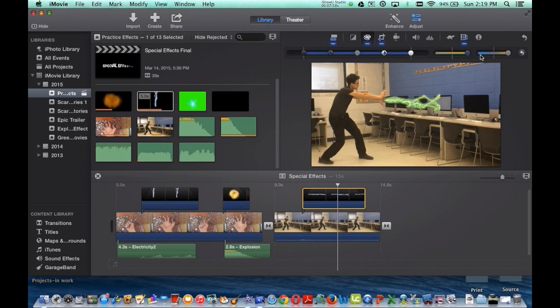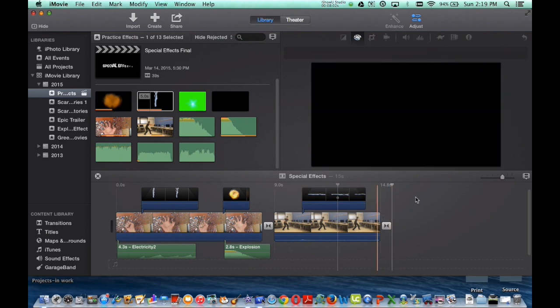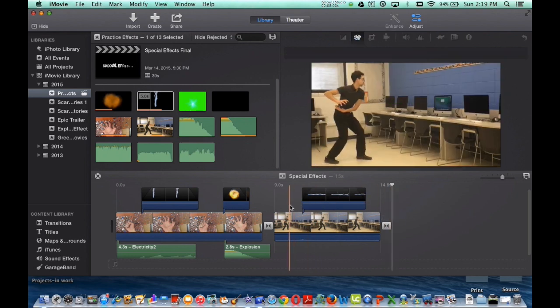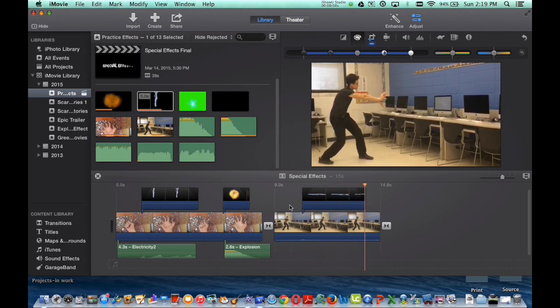Now it's green. I actually like it better. So now I've got green lightning bolts. And if I press the play button, you can see my green lightning bolts coming out hitting the computer.